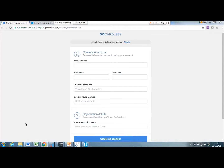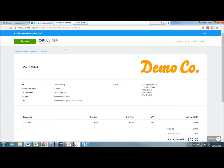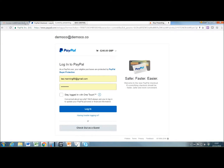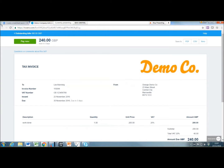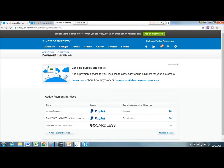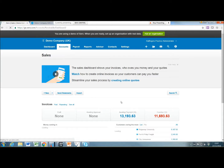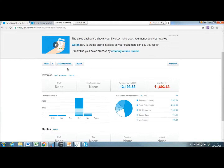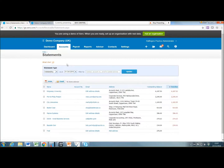Going back to the invoices — you can see the GoCardless that's pending, waiting to get authorised. Another quick tip is sending statements to clients. This is quite a nice feature. If you go into your sales, you'll now see a tab called Send Statements next to the Import tab. Sending statements is really quick within Xero. We've got some email addresses already set up for some of our clients.